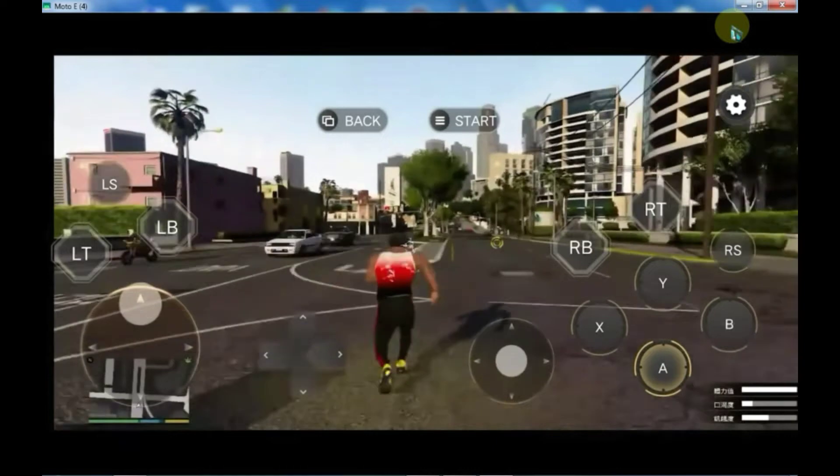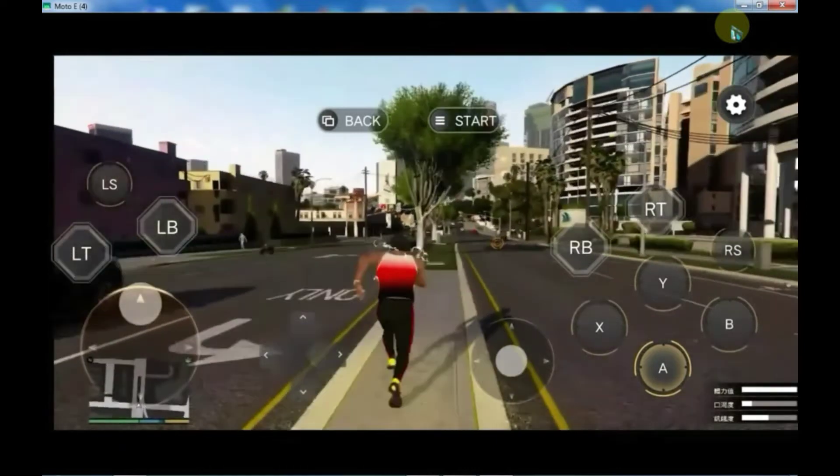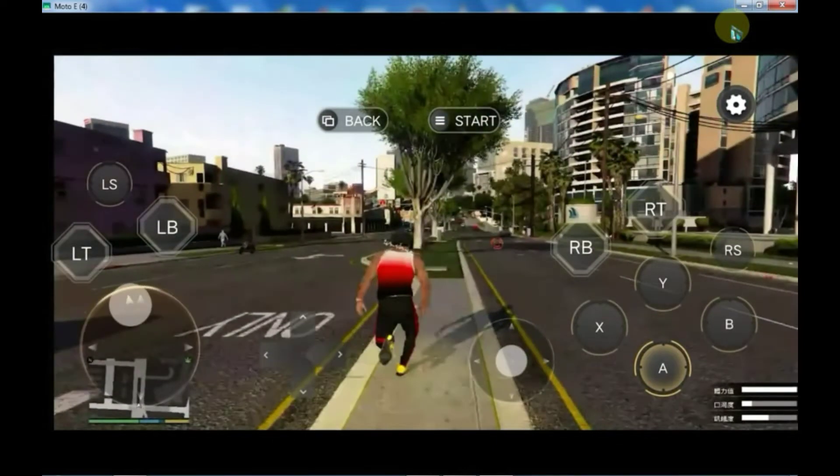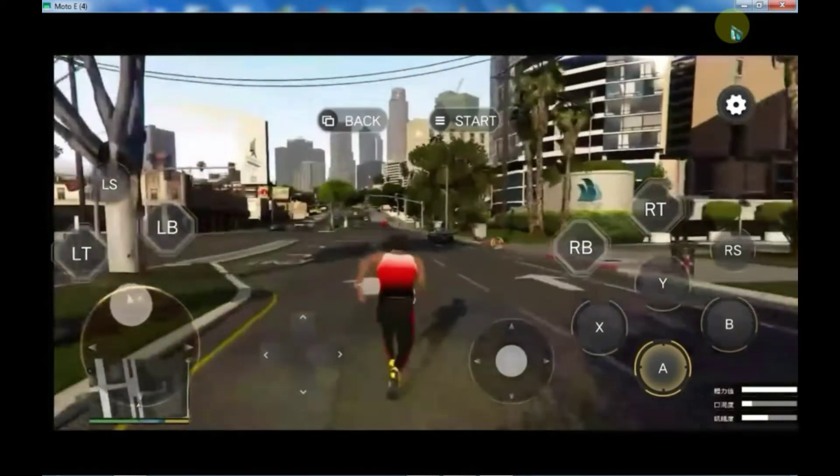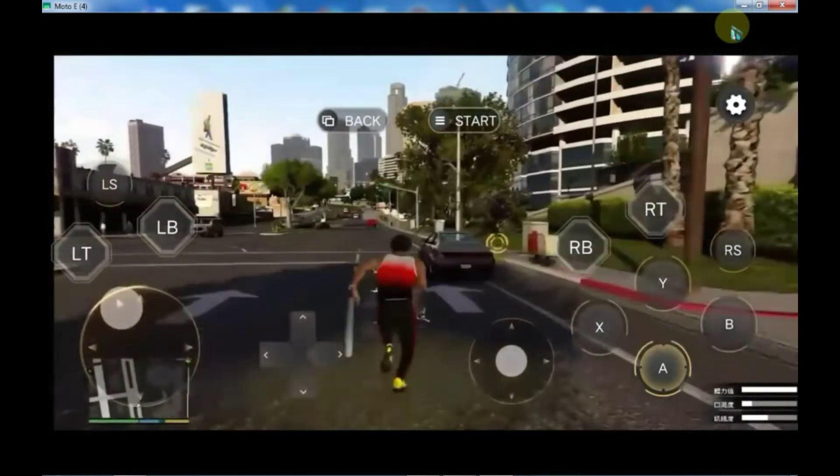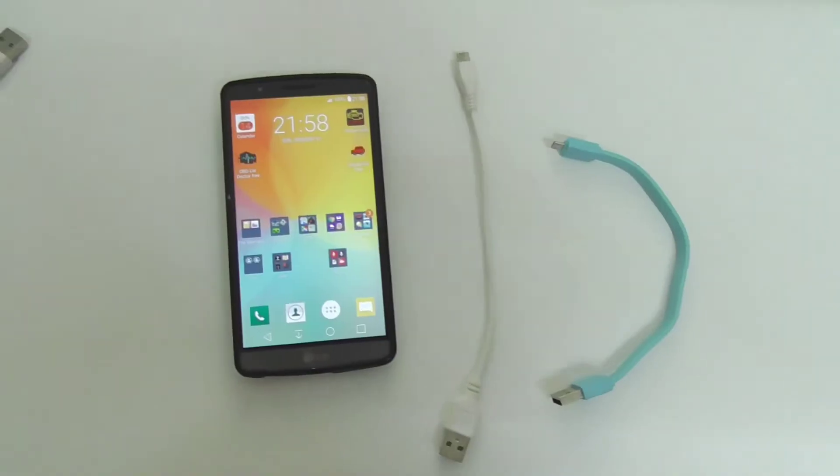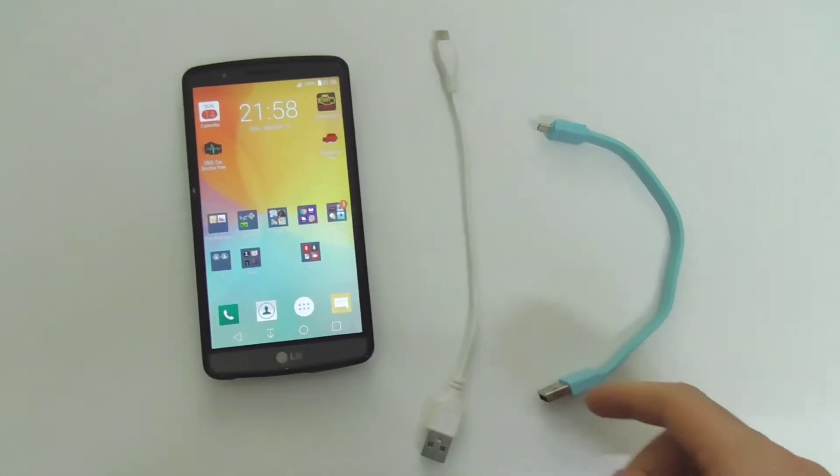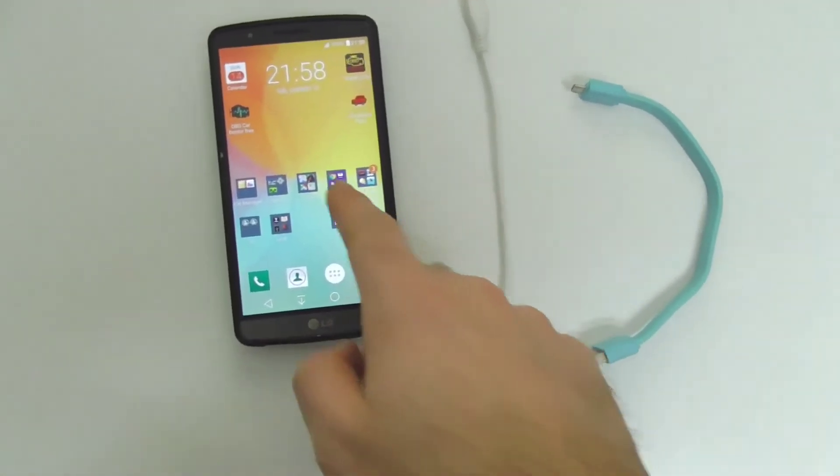In today's video, we will mirror our mobile screen on a PC and test some games. The best part is that we'll do all of this without using WiFi or a hotspot. You'll only need a good quality charging cable to ensure a smooth experience. So let's start the video.